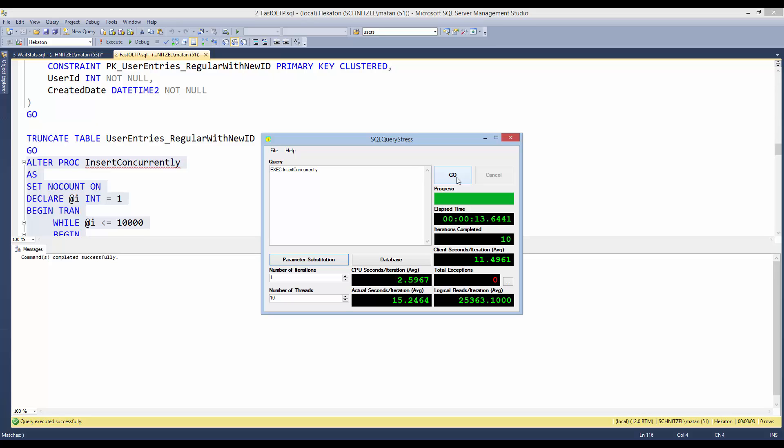And this run took 13 seconds. Not as good as in-memory OLTP, but much better than our original state.